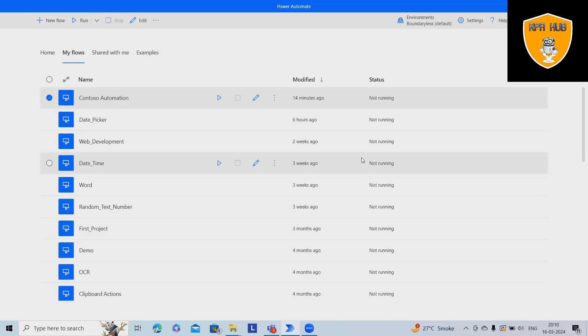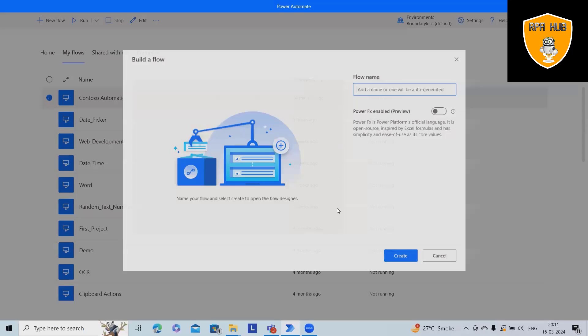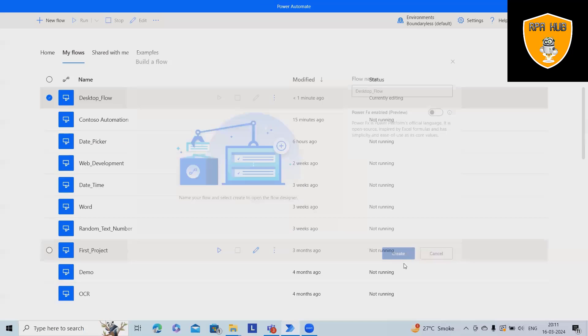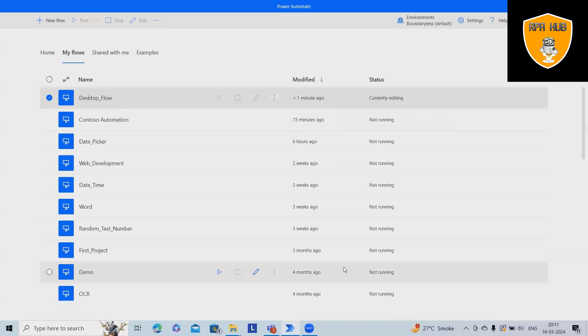We'll also see how we can perform other operations using Power Automate. To start with this, we'll click on new flow. We'll create a desktop flow and click on create.